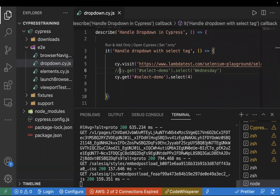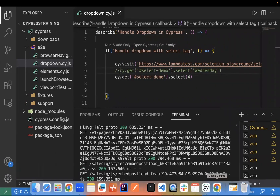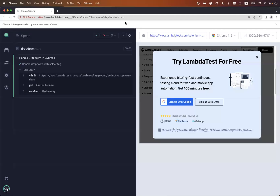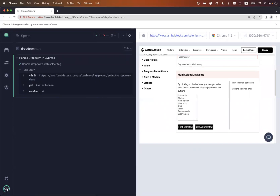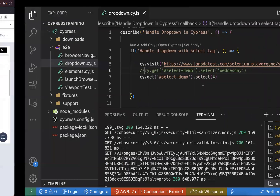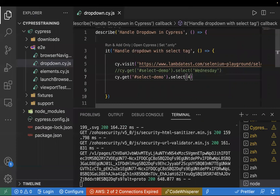The test passed — by index it works as well. Next, when selecting a value from a dropdown, you should also assert whether the selected value is correct. We can use `.should()` for assertion.